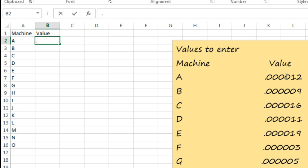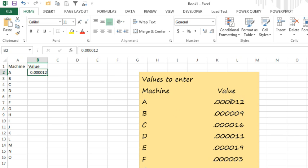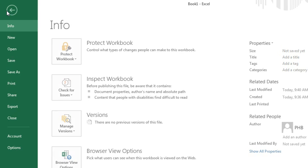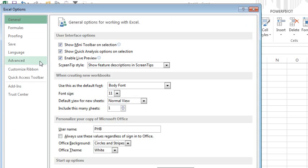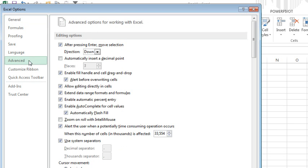So, rather than having to do 0.00012 and try and count all that, Jim found this great hidden feature under File, Options. Come back here to Advanced, and it is automatically insert decimal point, and you get to control the number of places.